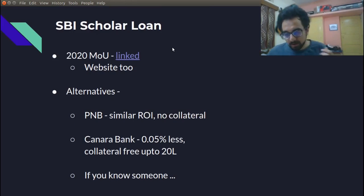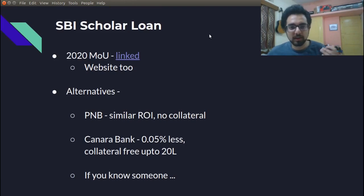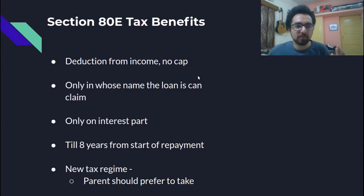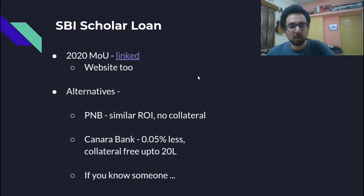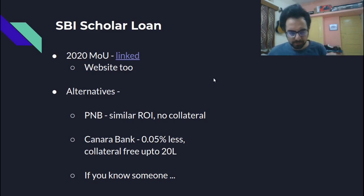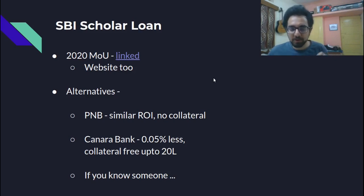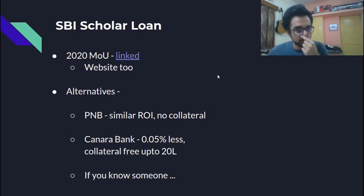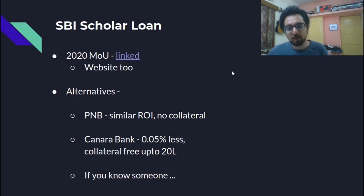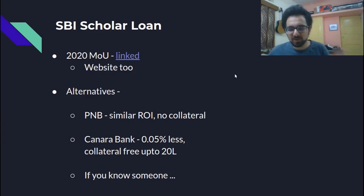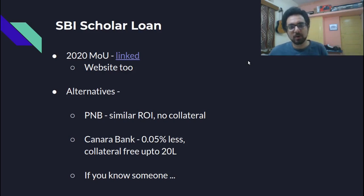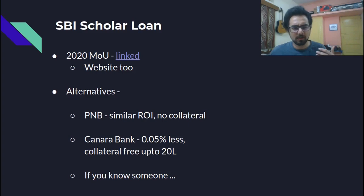So some alternatives, speaking to all the people that I spoke to, there were people who did not go for SBI scholar loan and some of the most preferred alternatives were PNB because it had a similar rate of interest and it also required no collateral. One of the people chose Canara bank, which had 0.05% less interest rate and collateral free loan up to 20 lakh again, similar features. And people generally suggested going for loans other than SBI scholar loan if you know someone in that bank, because that can be an advantage to speeding up the process and everything else. Otherwise, SBI scholar loan, in my opinion, is a good, safe choice. You can't go too wrong with that.